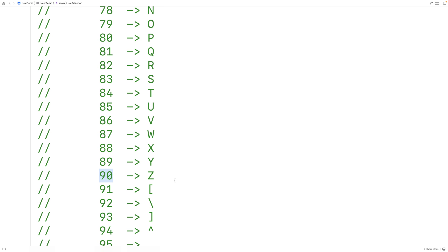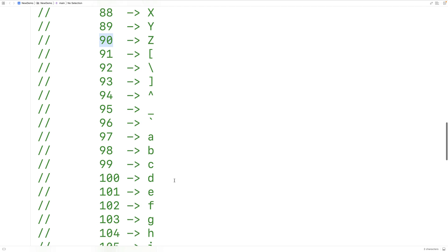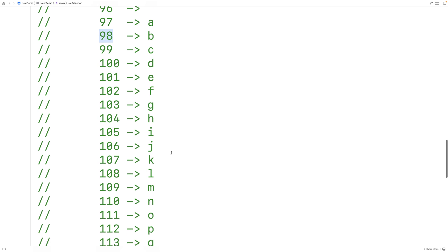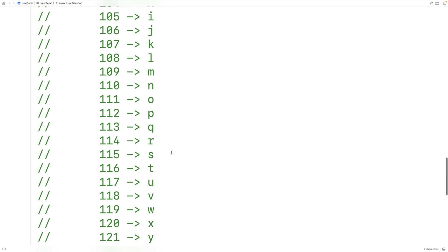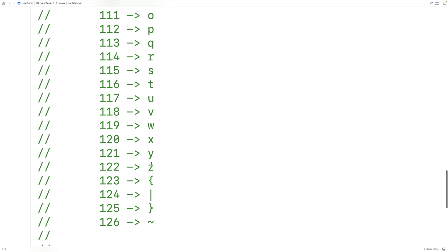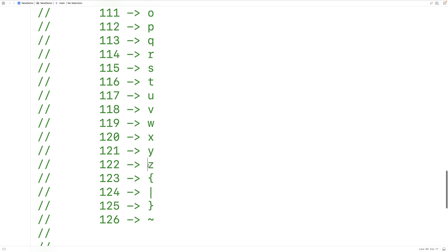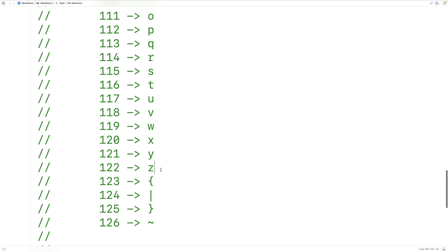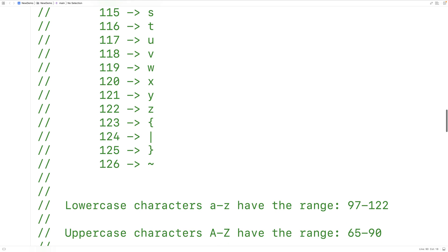If we keep scrolling down, we're going to find that the character lowercase a is encoded with 97. The character lowercase b is encoded with 98. And again, this continues in sequence until we get to lowercase z, which is encoded with 122. So we can use this information to help us write our toLower function.